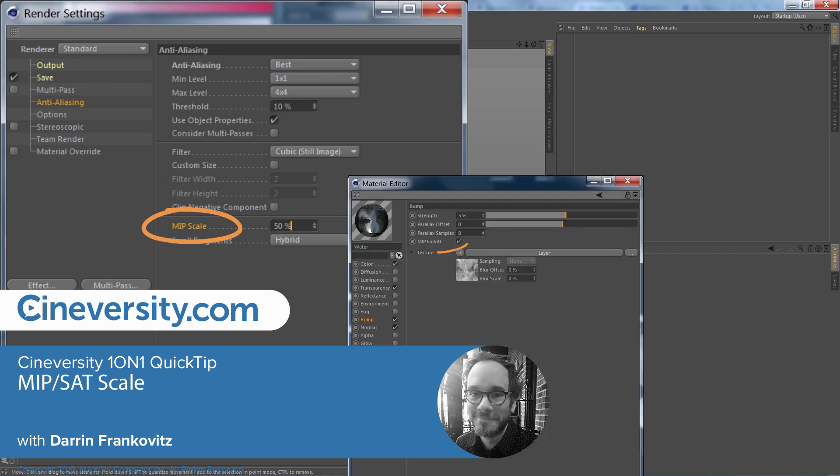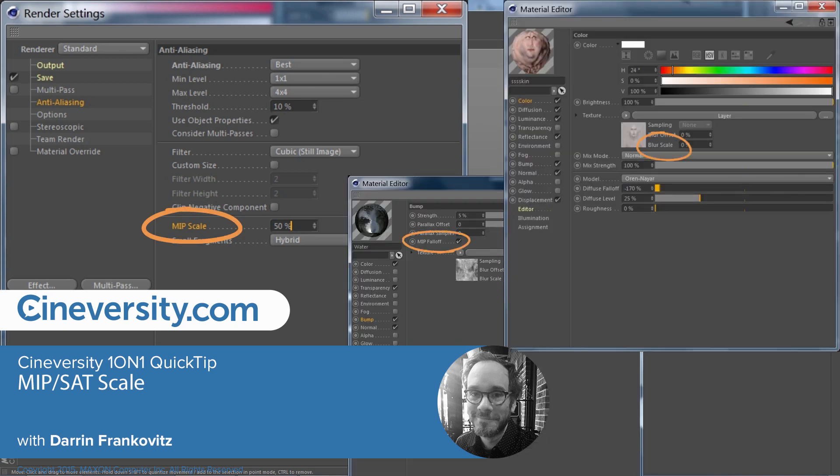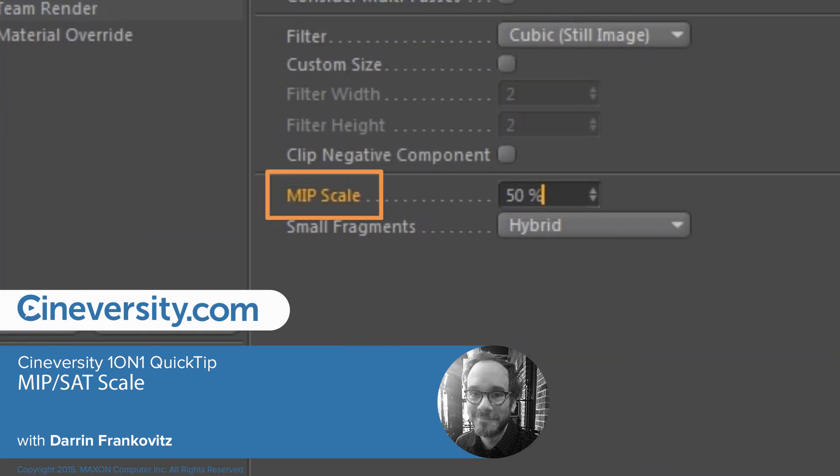You've seen it so many times now that you don't even think about it, but what is MIP scale? In this quick tip, I'm going to show you what MIP scale does.